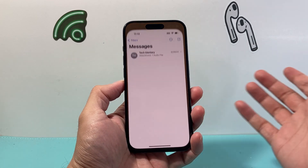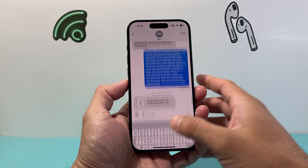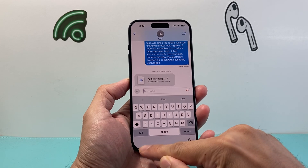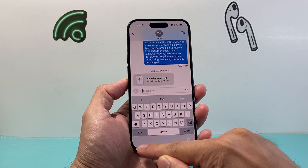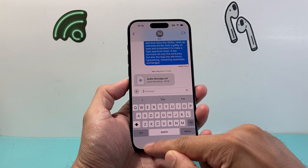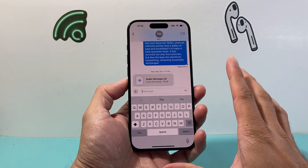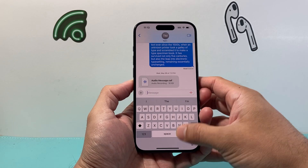So if you go ahead and open up your keyboard while you're typing and you don't see the emoji icon, which should be located on the left corner right here on the keyboard, we need to go ahead and add it.